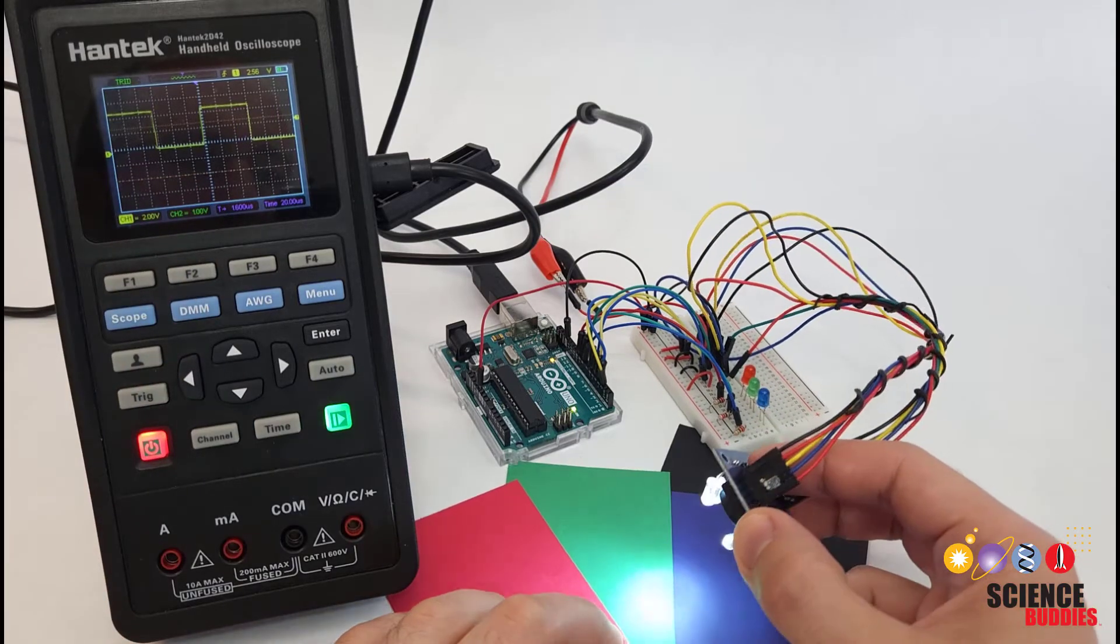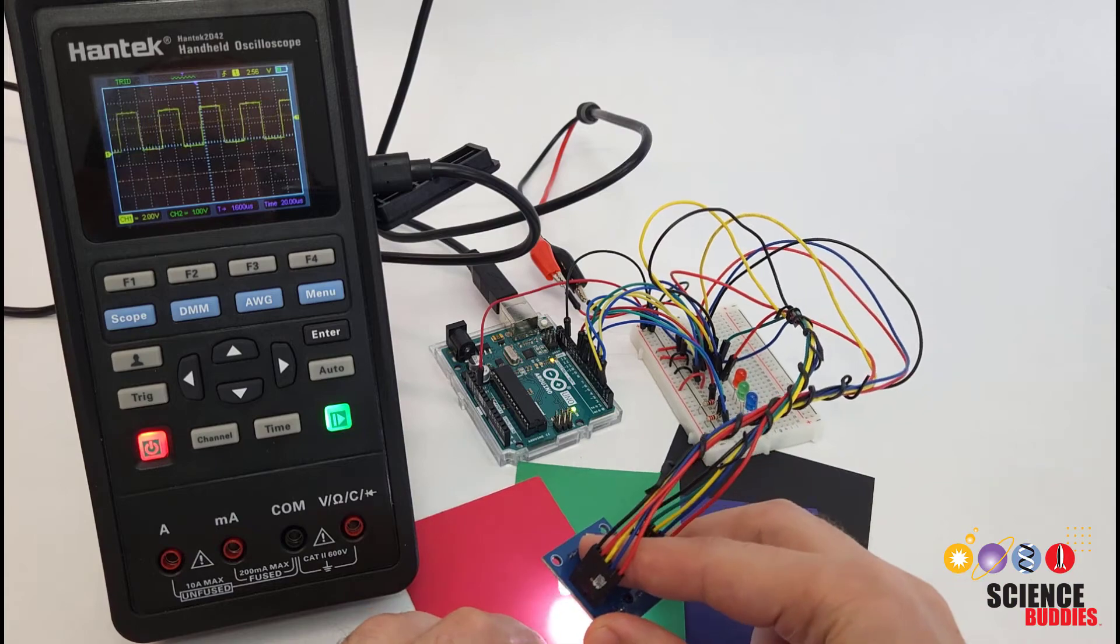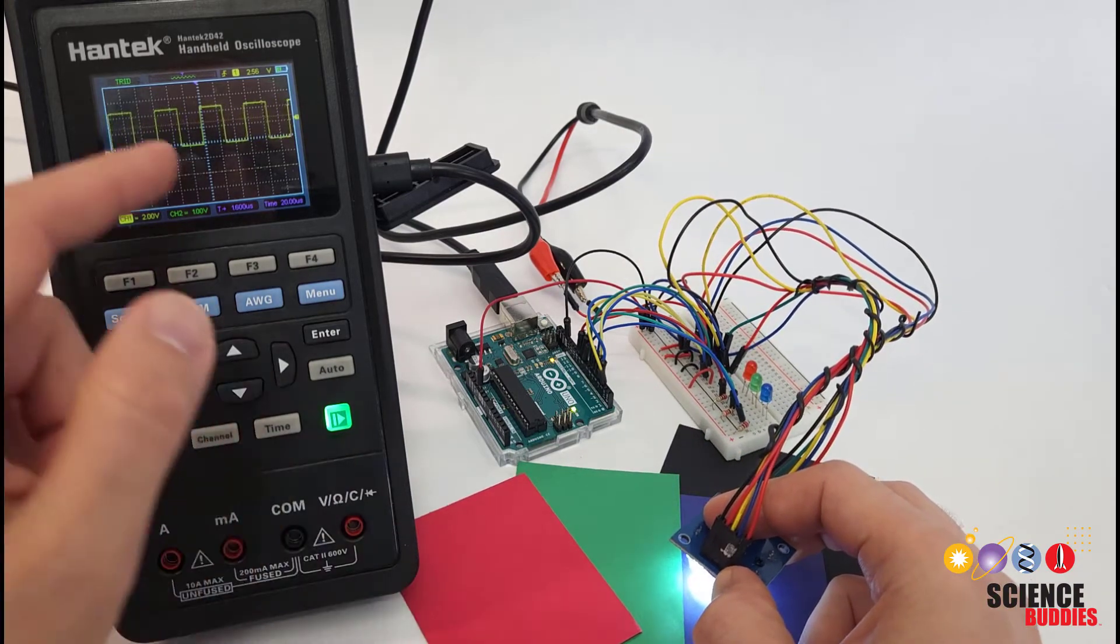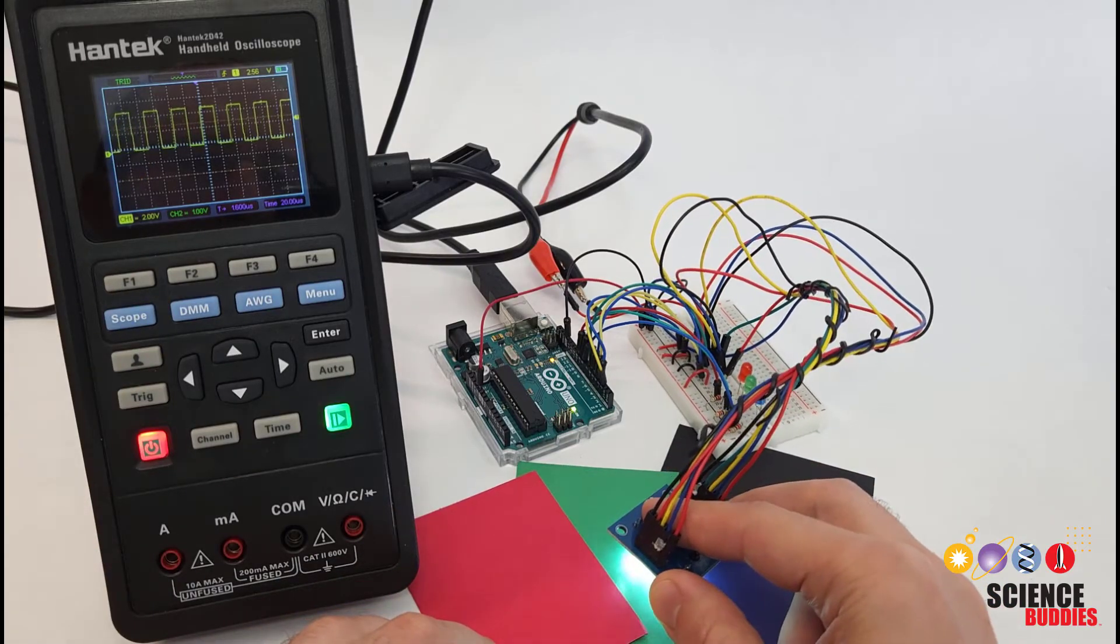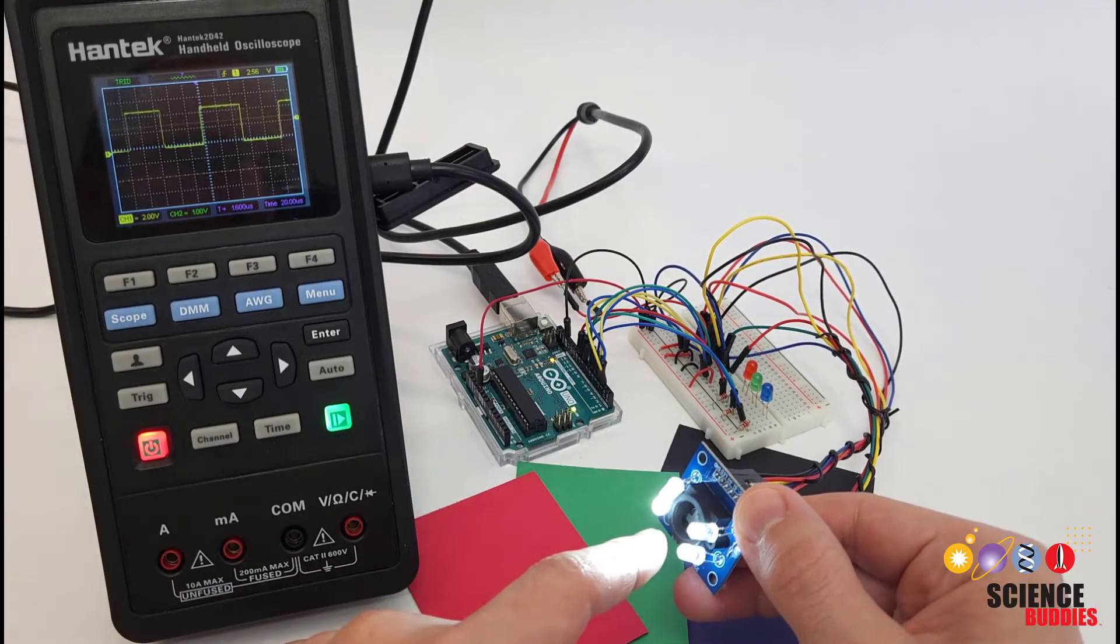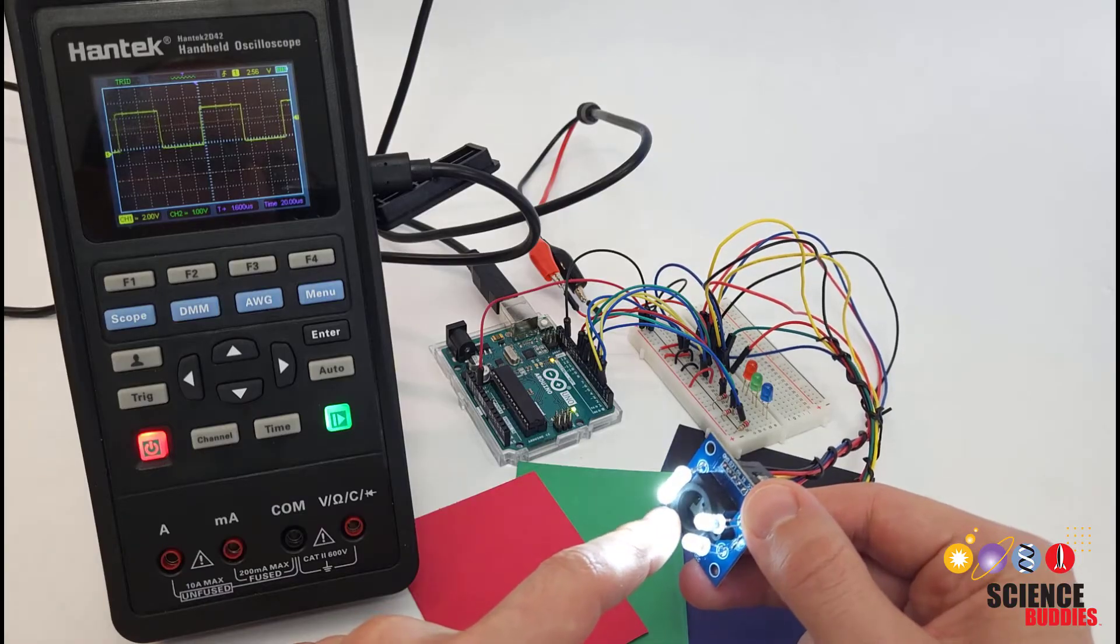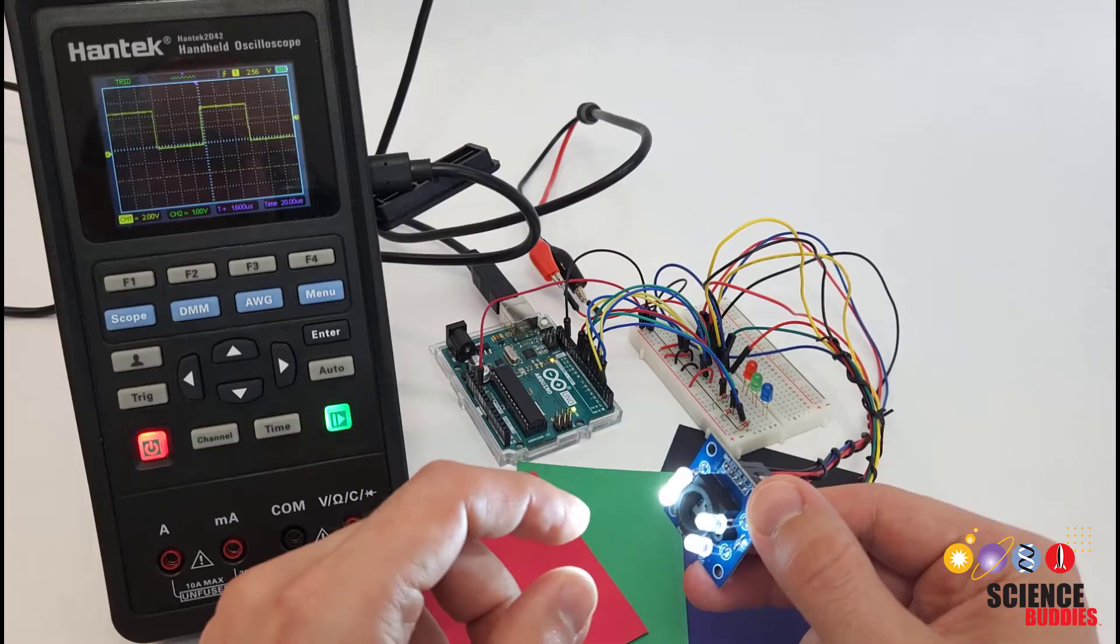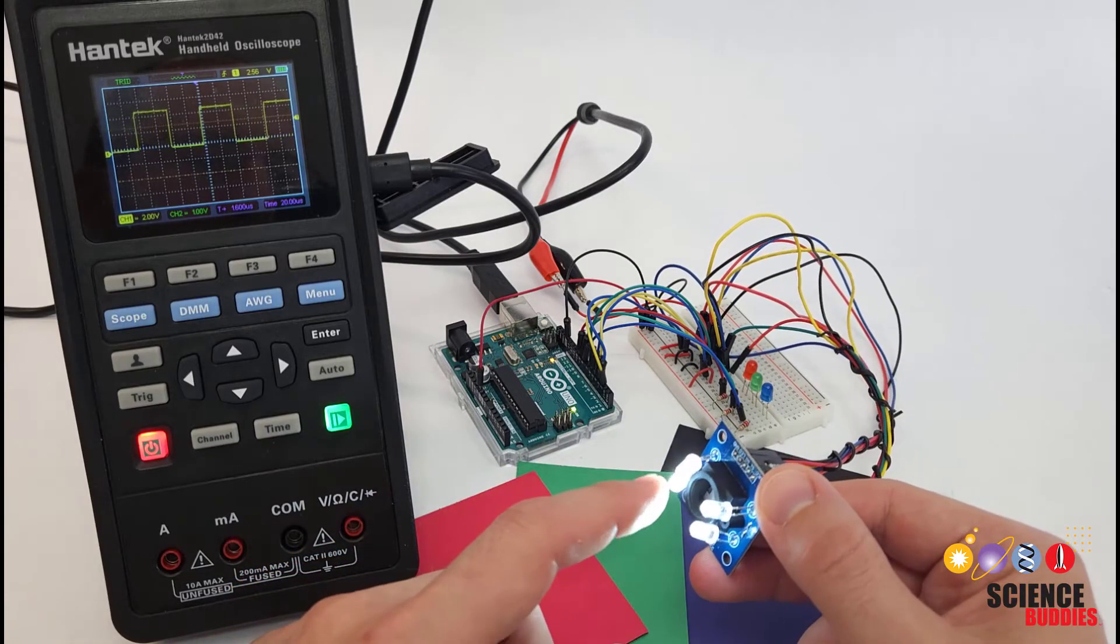Now, that information alone doesn't tell us anything about color. You can see that I can aim the sensor at the different colored pieces of paper here, and the frequency of this square wave does change, but it's not really immediately obvious which one is for which color. So in addition, the key thing we're going to use to differentiate colors is that we actually have four different sections of photodiodes on the sensor here, each one with a different color filter that lets a different color of light through.